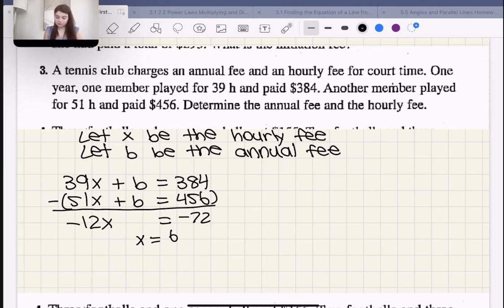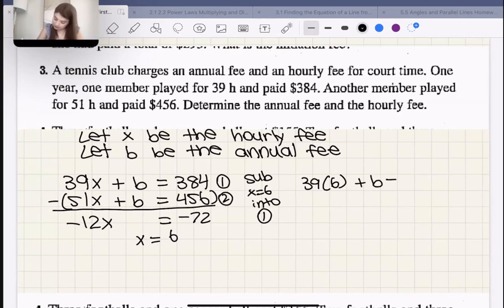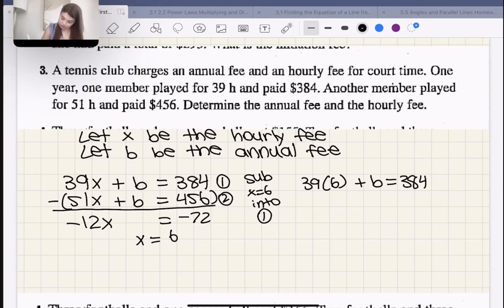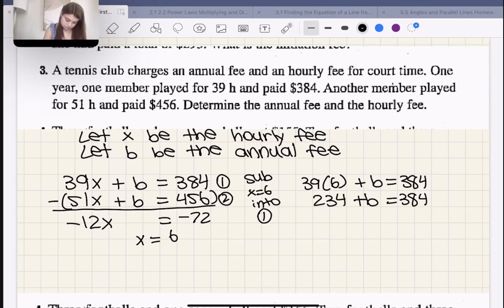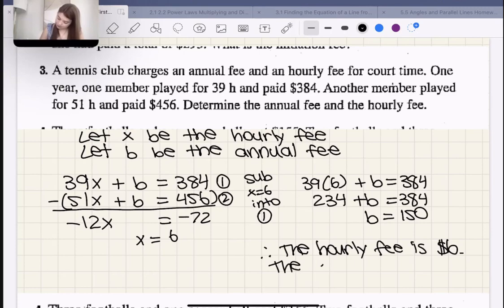Now what's the annual fee? Let's sub X = 6 into equation one. 39 × 6 + B = 384. 39 × 6 is 234, so 234 + B = 384, which means B = 150.